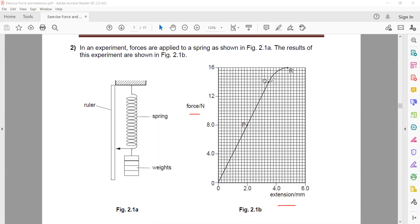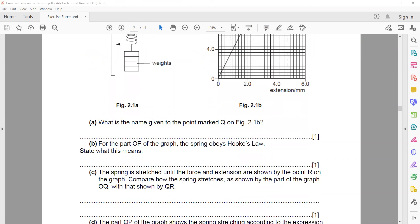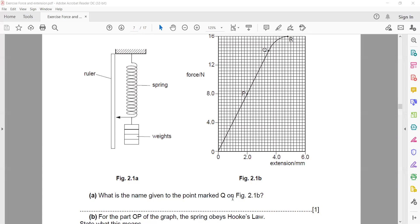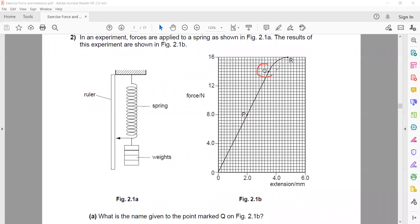This is the graph for force and extension. We are increasing the force and extension is increasing throughout. From the starting point till Q it is directly proportional. From Q to R, when we increase the force, extension is also increasing, but because it is a curve it does not obey Hooke's law. When it is a straight line it obeys Hooke's law; when it is a curve it does not. In the first part, the question asks for the name given to point Q — the last point where the line is straight and the spring is obeying Hooke's law.